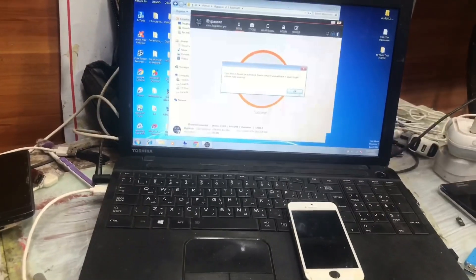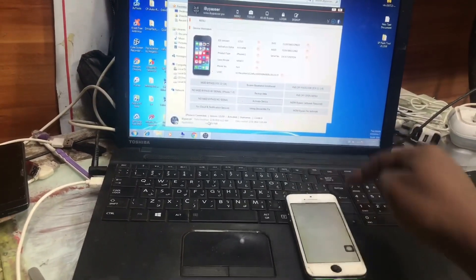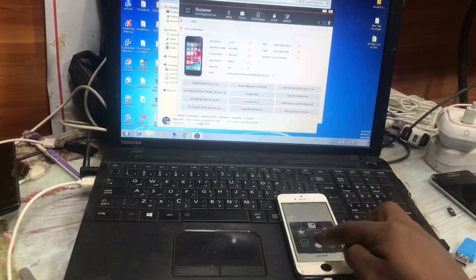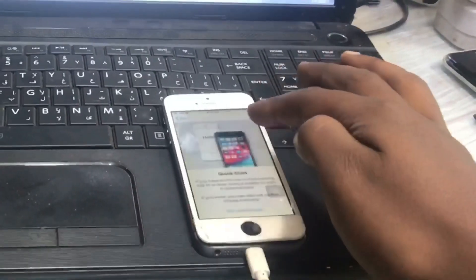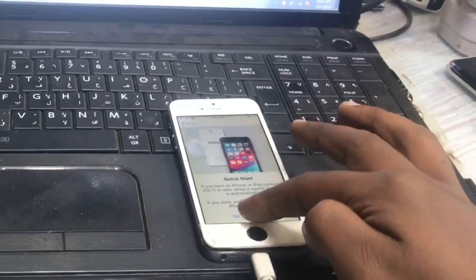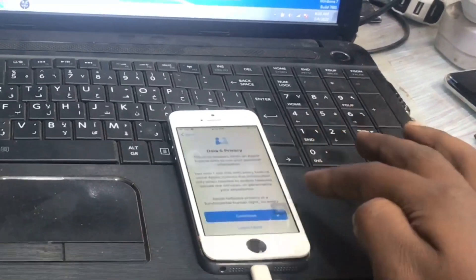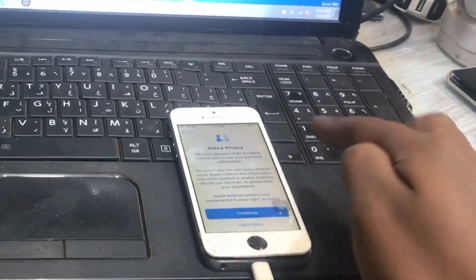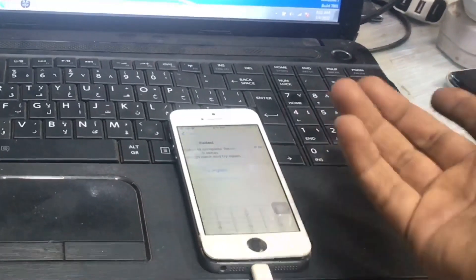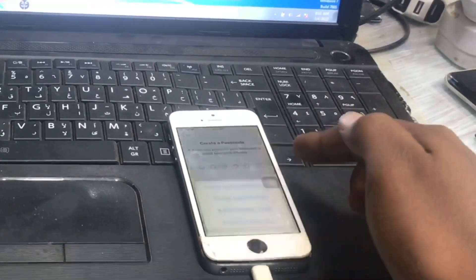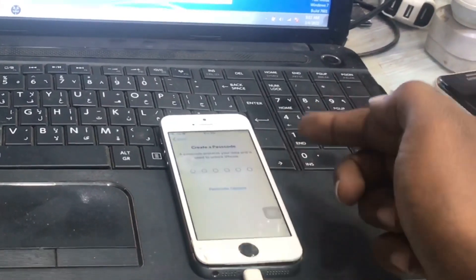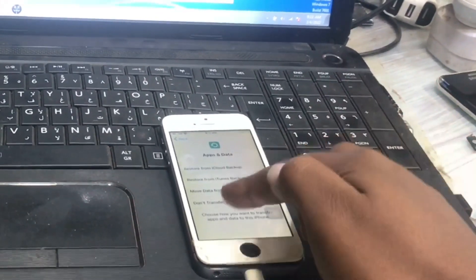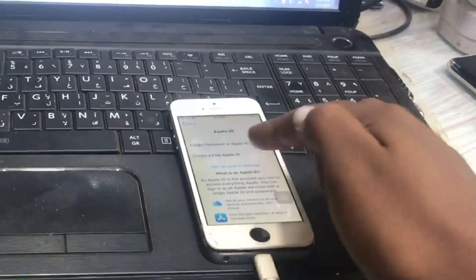We have to set it up manually. As you see, it's now bypassed. Congratulations. This is only for passcode protected or disabled device. I hope you enjoy with the video and make sure you subscribe and keep in touch.